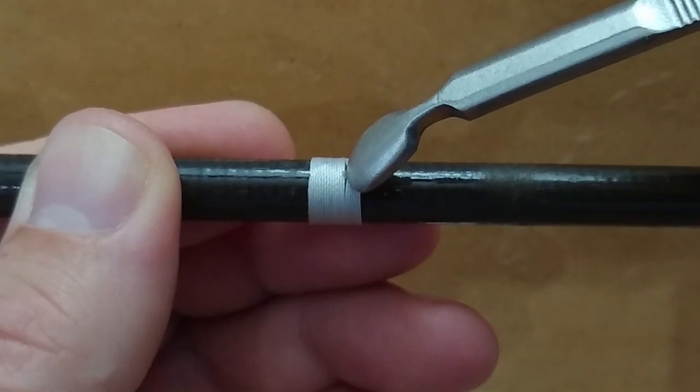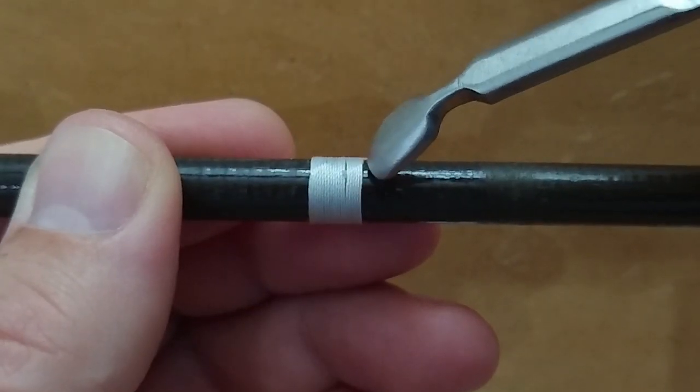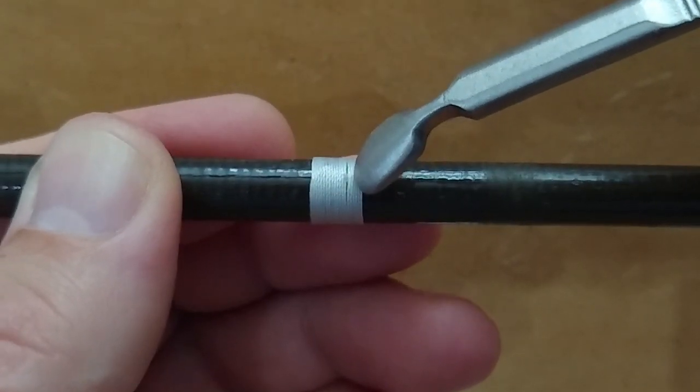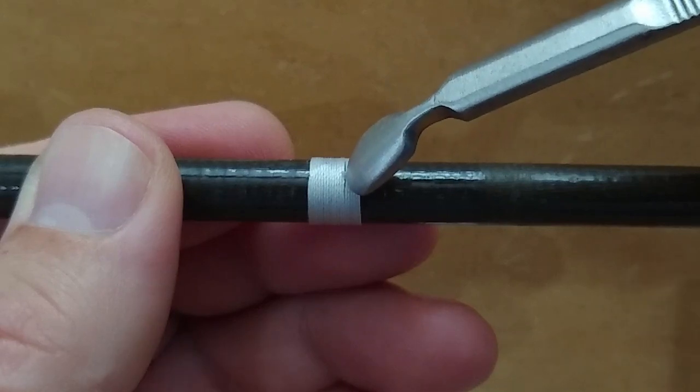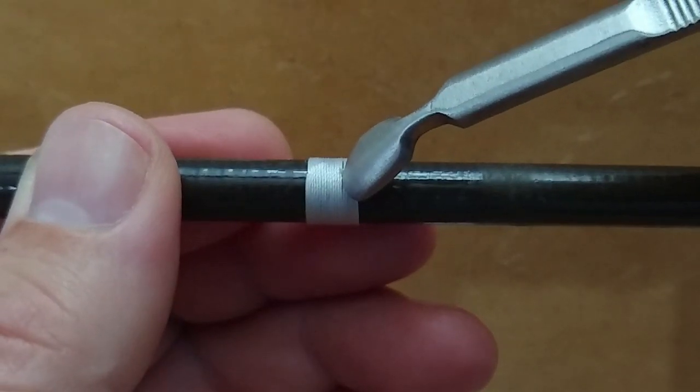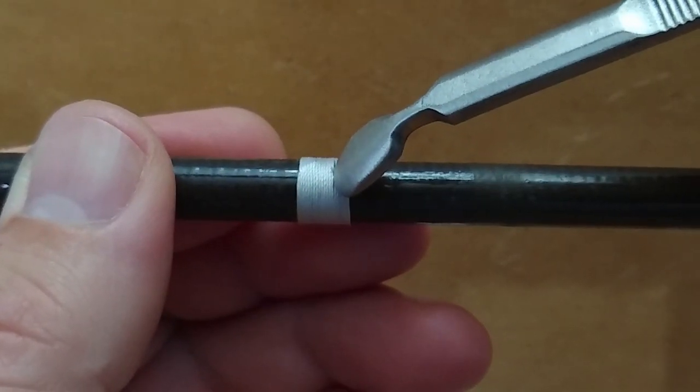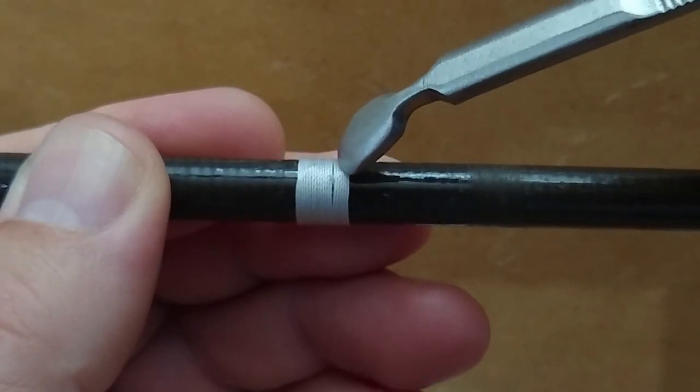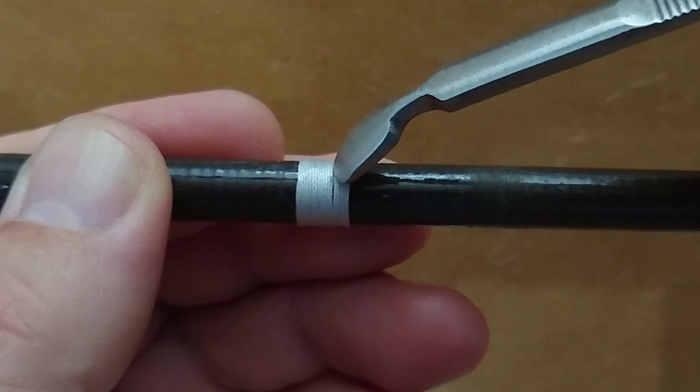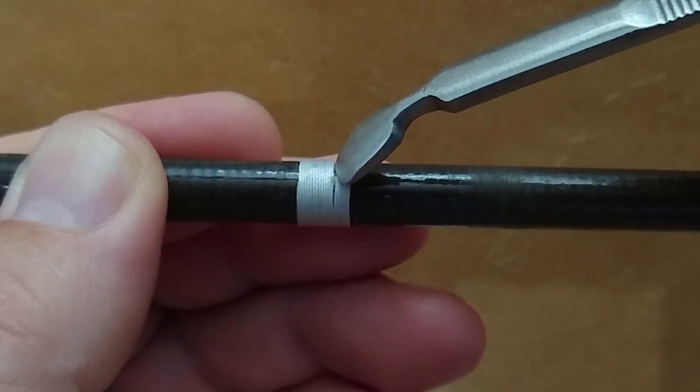You can see how that's opening up right there where that tag end is sticking out. I'm just going to work it around a little and try to get me a little bit of a gap there.